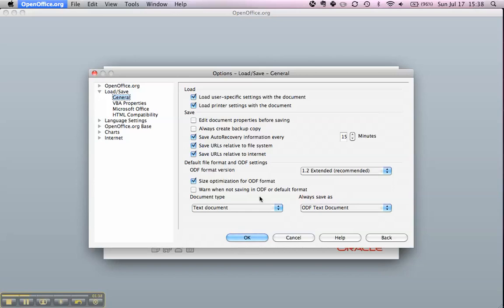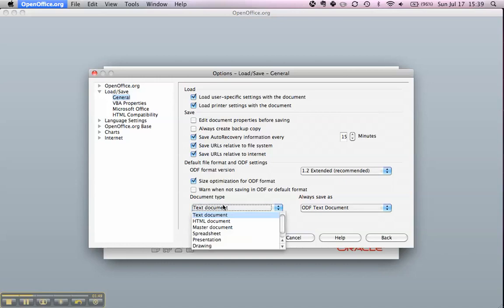Now for all document types, this is set to ODF format, the OpenDocument format. We're going to change that to Microsoft Office.